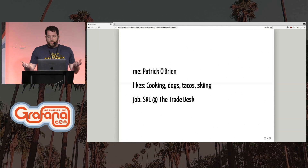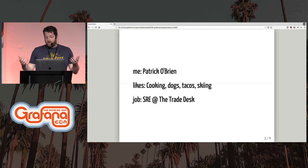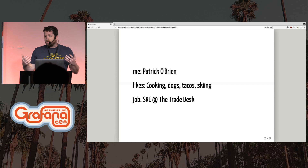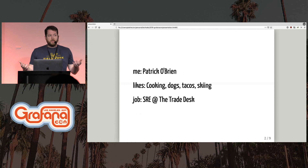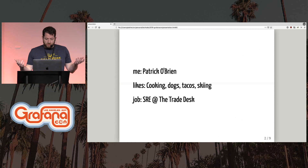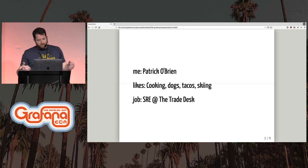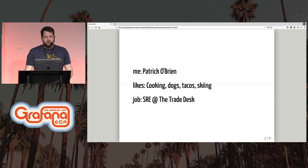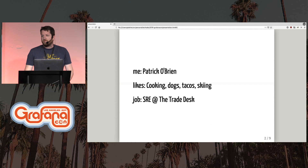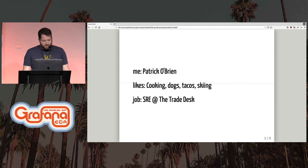I'm Patrick O'Brien. I like cooking, dogs, tacos, and a new hobby — skiing. It's awesome. I'm an SRE at the Trade Desk. We're based in Ventura, California, but we have many offices worldwide. We're always hiring if you're interested.